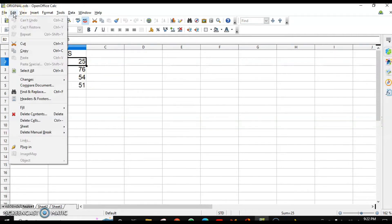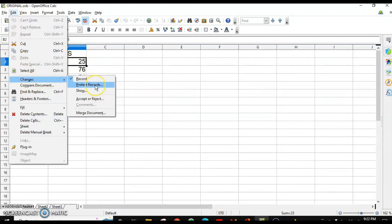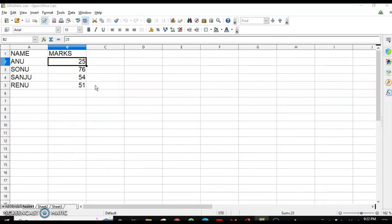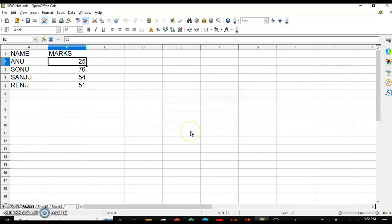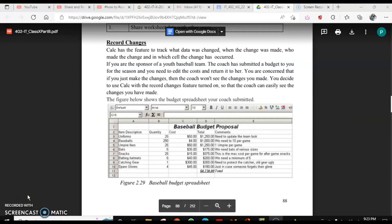After unsharing, go to Edit > Changes > Record to enable recording. Only after that will the Protect Record option be enabled. Click on that option, set a password, and click OK. Now the next time any user wants to open this spreadsheet they will need to enter the password. This is how you protect your spreadsheets.